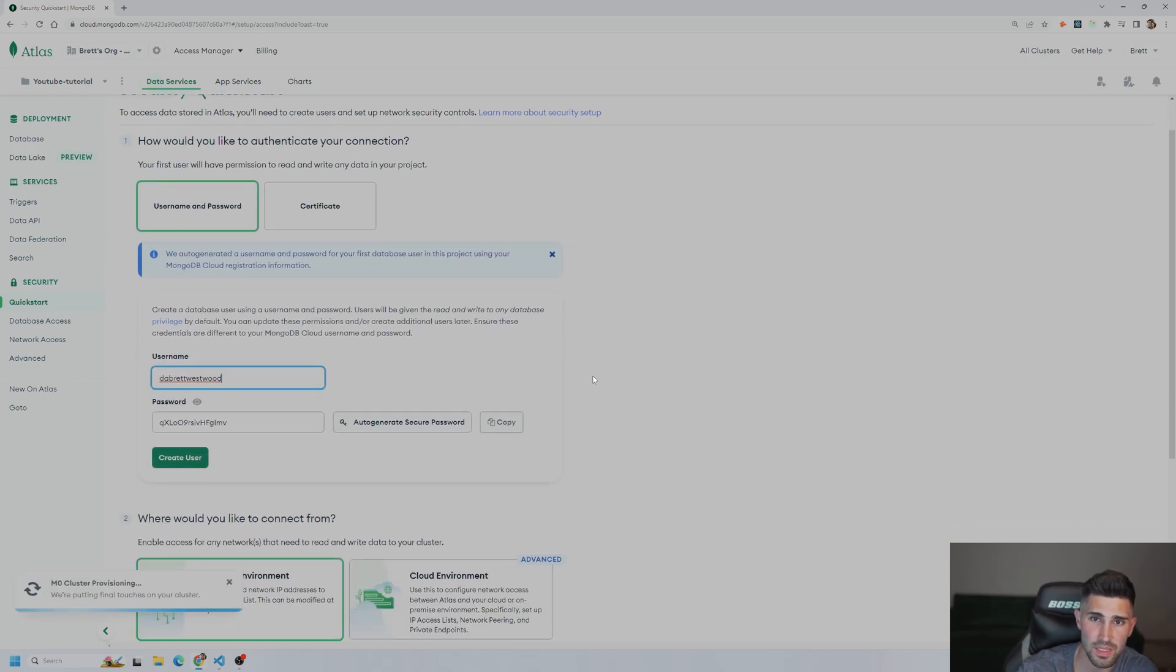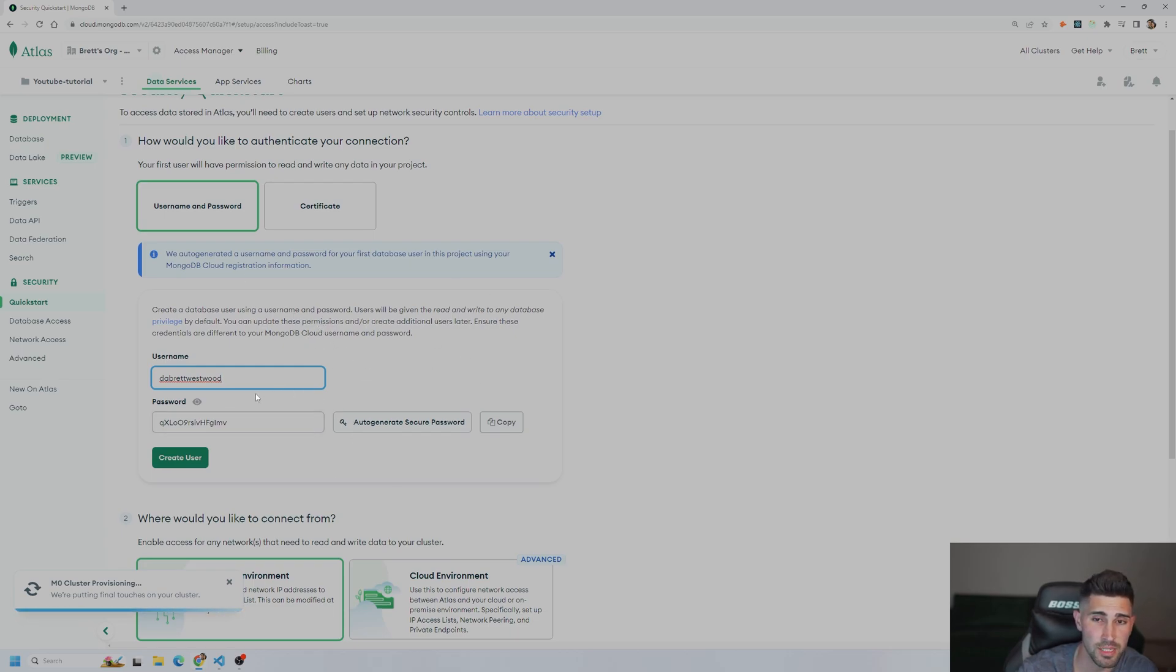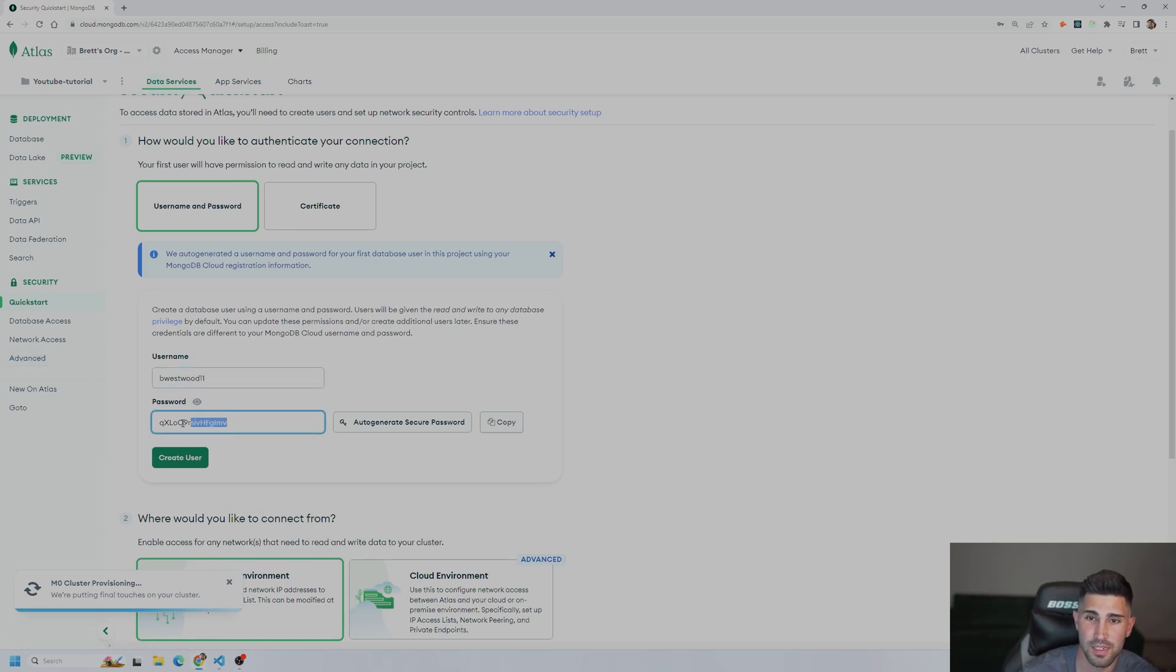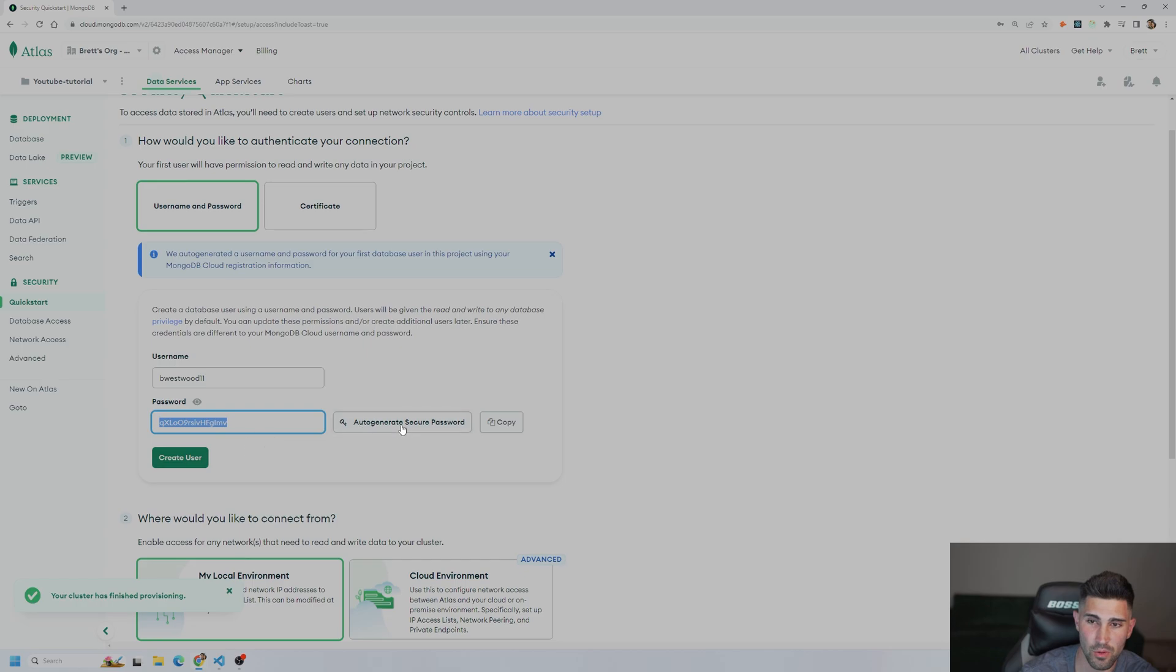Okay. Here's another important step you don't want to miss. This allows for the connection to happen between your server and MongoDB, which is Mongoose. So we're going to keep the username. I will do bwestwood11. And then I'm going to copy this password. Or you could press auto-generate and then press create user.